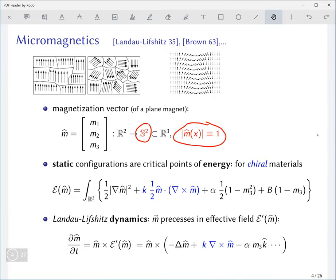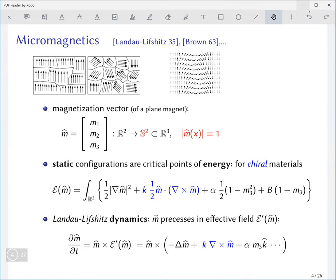For the purposes of this talk, the magnets will always be the plane, so everything will be defined on R². The way you determine the magnetization vector for a static magnet is through an energy functional, so one defines an energy on these maps or magnetization vectors.